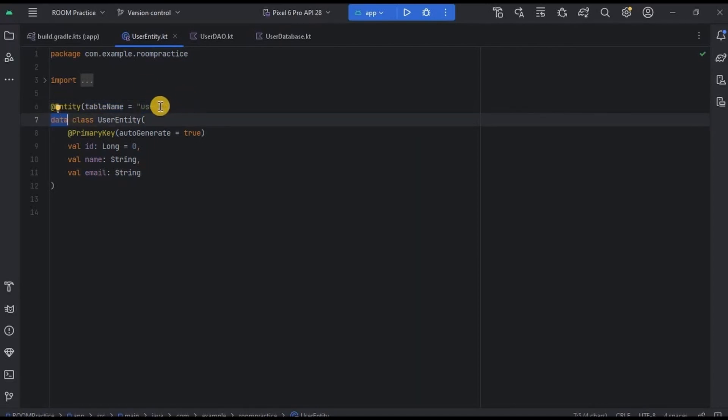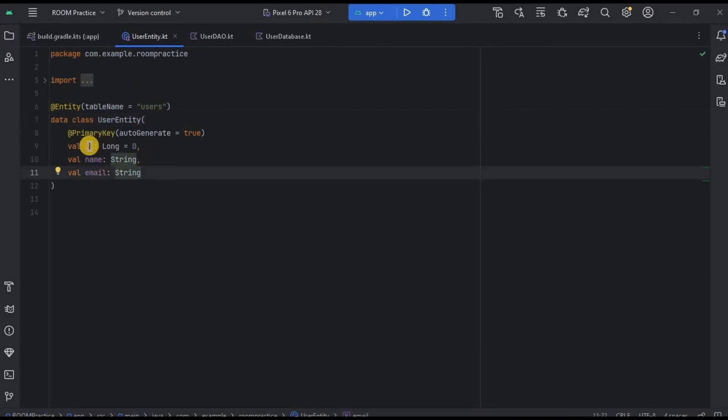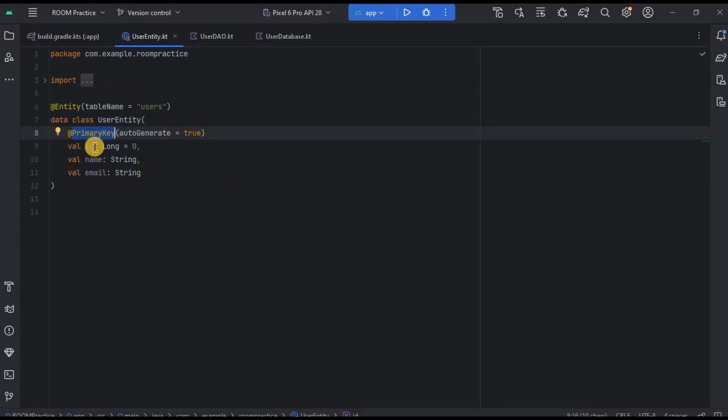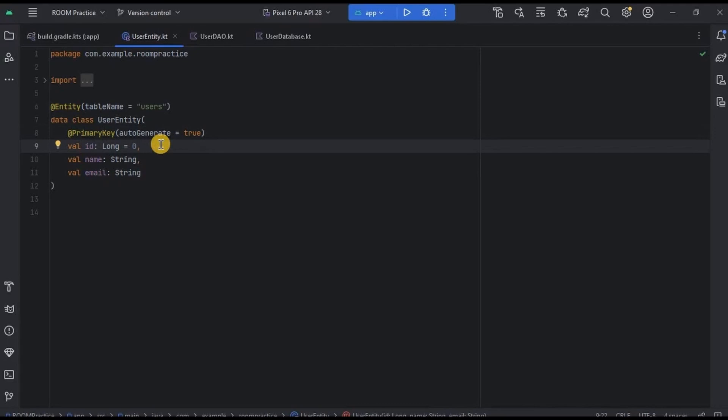Then inside it we have three column names with their data types. First is ID, whose data type is Long, and also it's a primary key. You know the concepts of primary key, right? Like if we associate primary key with a column, that means that column values will be unique. So here all the IDs need to be different from each other. Likewise, phone number and email columns can also be a primary key. It is mandatory to declare one of the column values as primary key in Room Database.